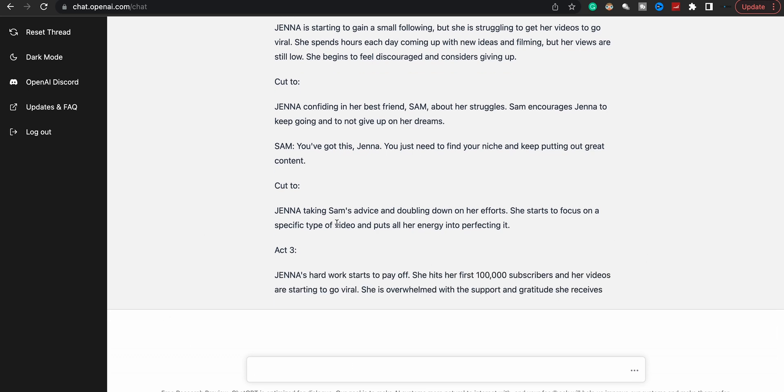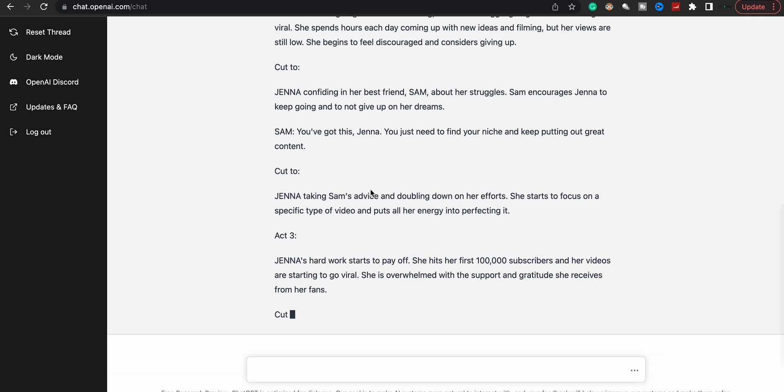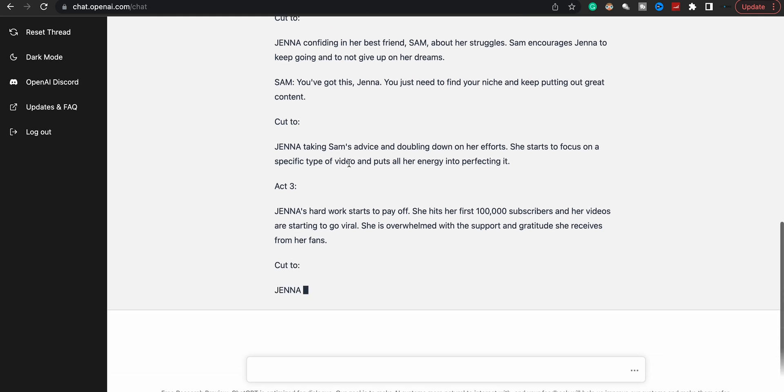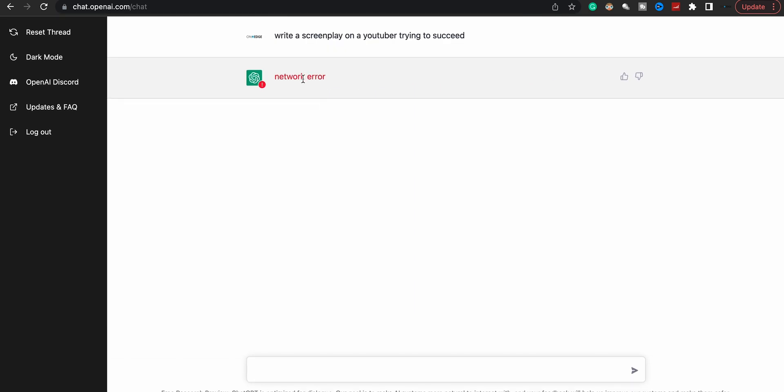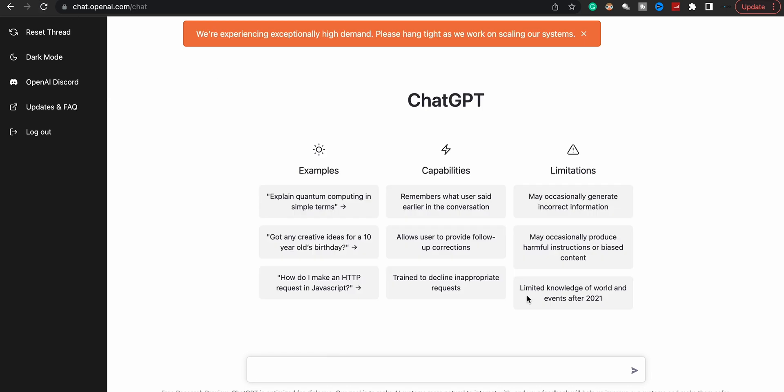And ChatGPT's just doing a whole video for me. So this is the whole script. I'm like 'Oh, network error.' No, what happened? I lost it. Come on. 'We're experiencing especially high demand.' See, that's the only downfall. This has never happened to me before. 'Please hang tight, we're gonna scale the system.' Right now it's been crashing because everybody is using ChatGPT.